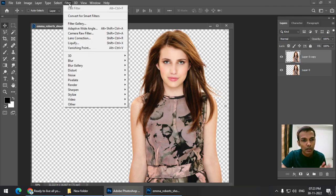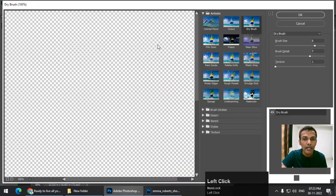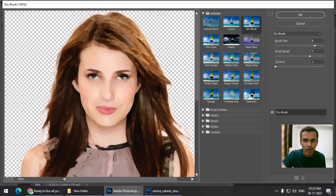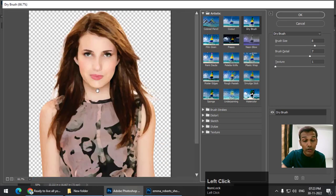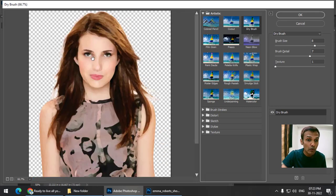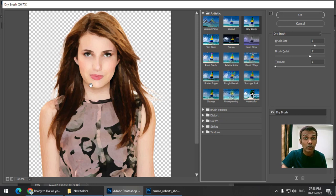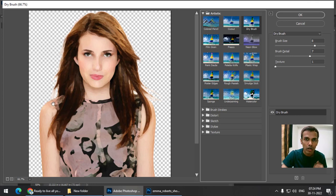Now using the Filter menu, you can either use the Oil Paint filter or you can use Filter Gallery. I'm going to use Filter Gallery for this example. Using the Artistic Cutout filter or Dry Brush filter, you can convert a photo into a painting-like effect. It doesn't have to be precise, but just make sure it doesn't look photo-realistic — we just need to convert it into a painting-like effect.